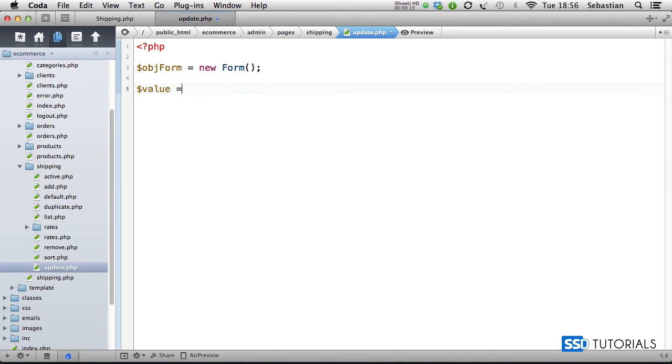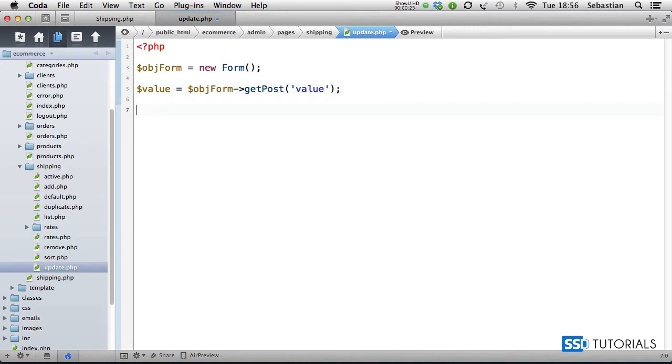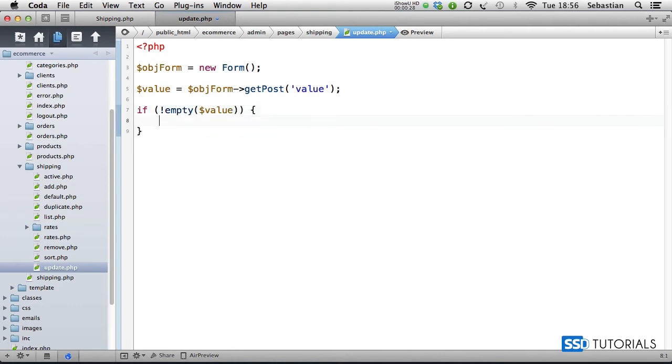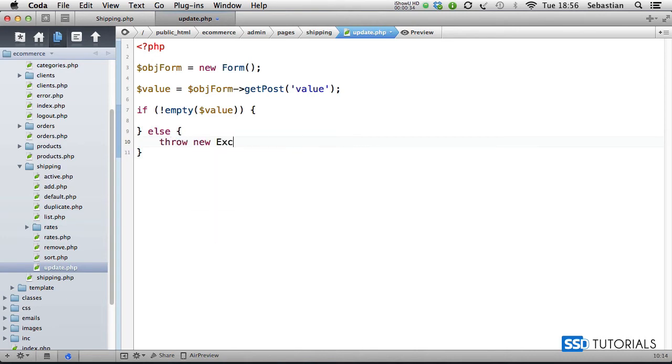For the value equals object form get post, and we want to get post a value. Then we check if is an empty value, then we execute our code, else we throw new exception and the message will say invalid entry.